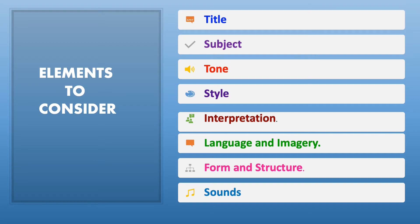In your unseen poem, here are the elements you need to consider in your analysis. First, look at the title and think about its relevance to the poem. Then, look at the subject matter the poet is discussing. Next, pay attention to the tone and the style it's written. Then, get ready to write your interpretation of the poem as you visualise. After that, scan it for language used by the poet as well as the imagery employed. Then, check the form and structure of the stanzas and the coherence within and between stanzas. And if there are sound effects employed, find them out as well.